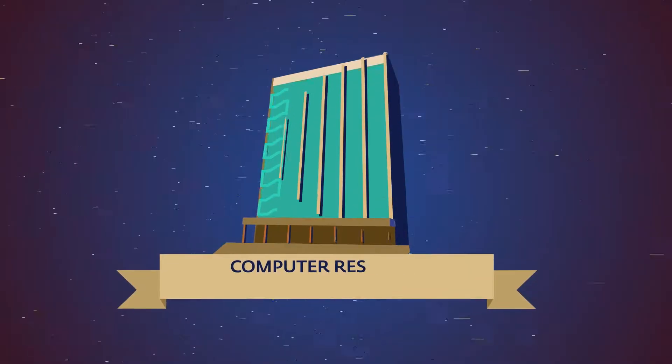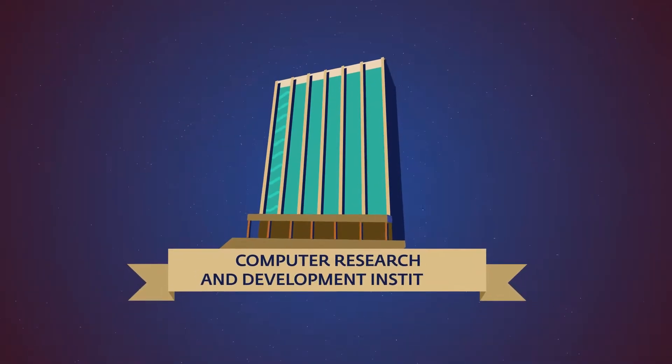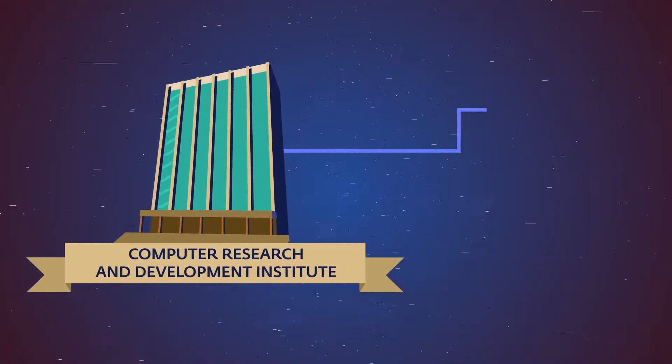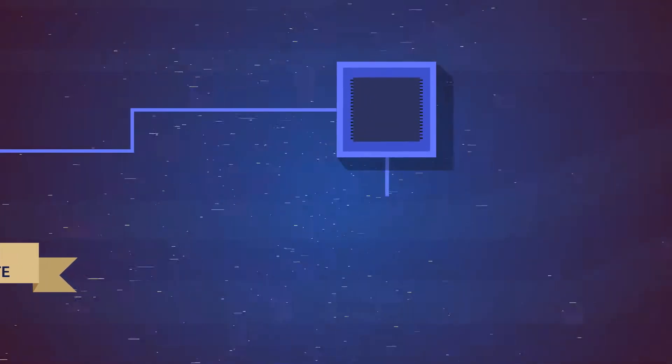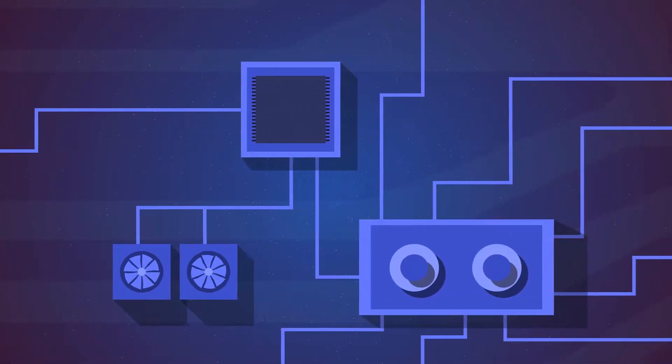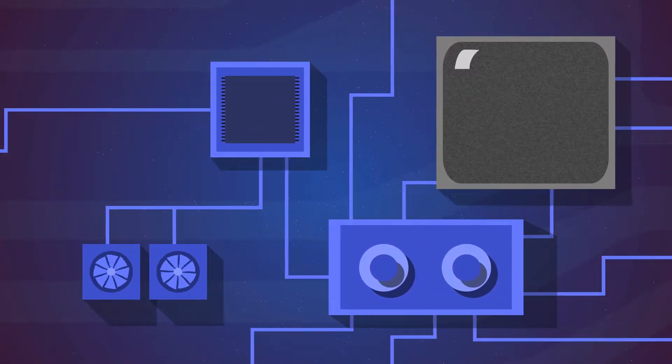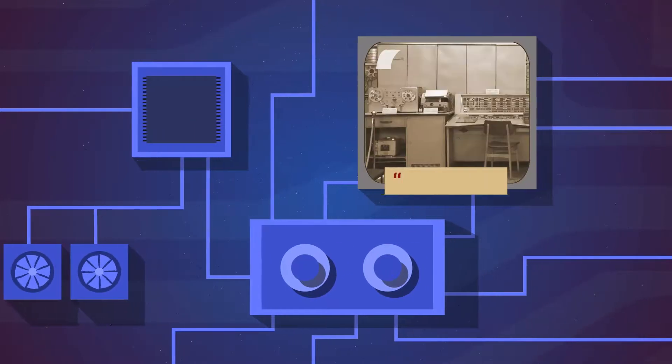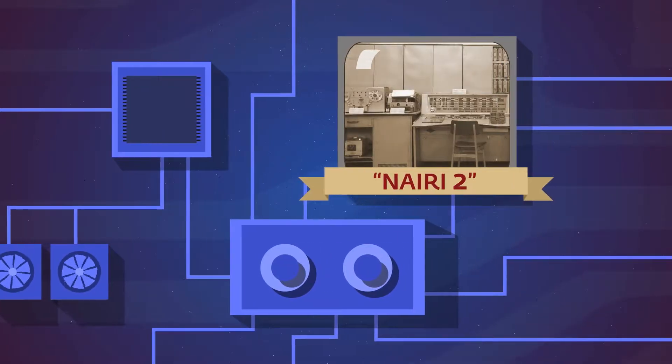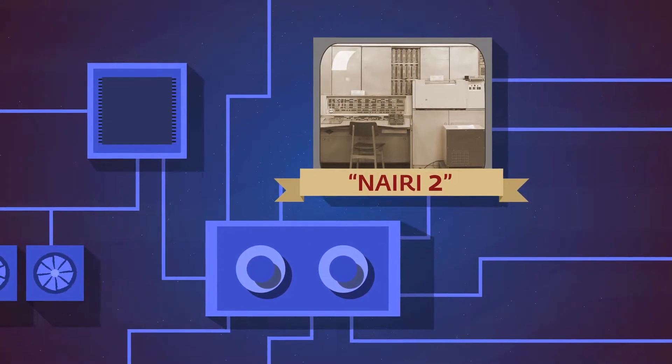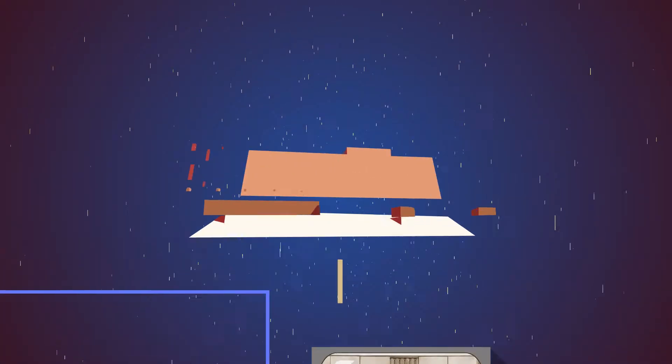The Computer Research and Development Institute used to be the biggest center for development of computer equipment and automatic control systems. One of the first computers in the world, and the very first one in the USSR, Nairi 2, was produced right here.